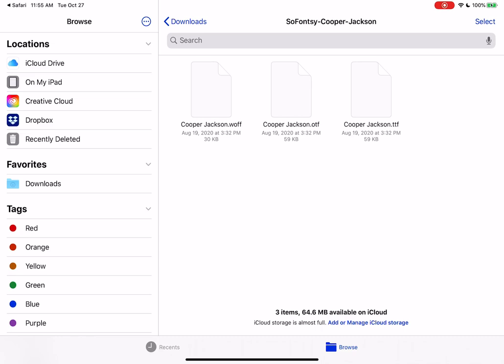The WOFF is the web open font file so we are not going to be using that one. The OTF is the open type font. That is the font that includes all of those special characters that we love to use in Cricut Design Space and Silhouette Studio.